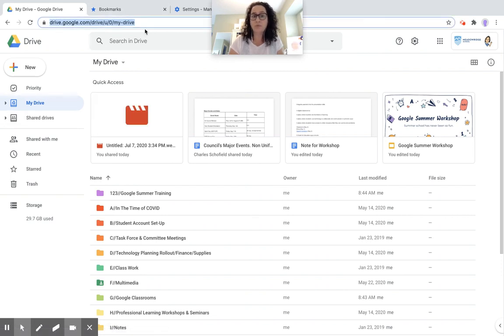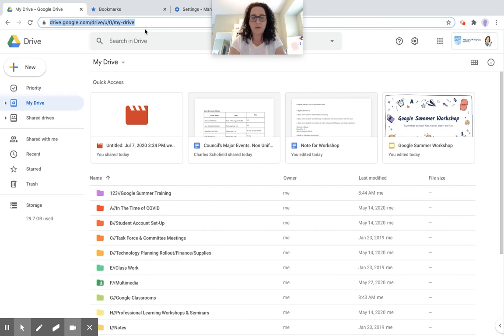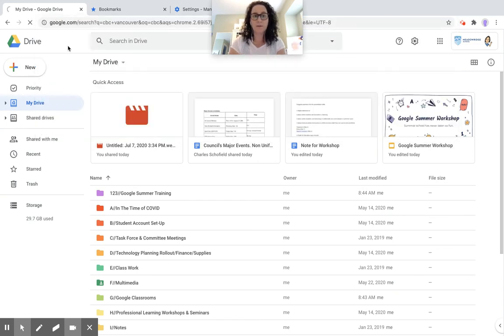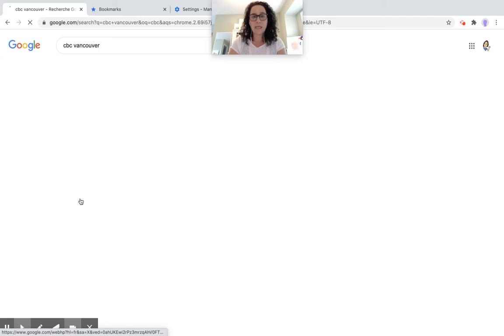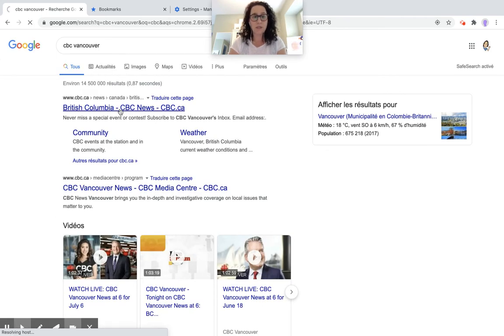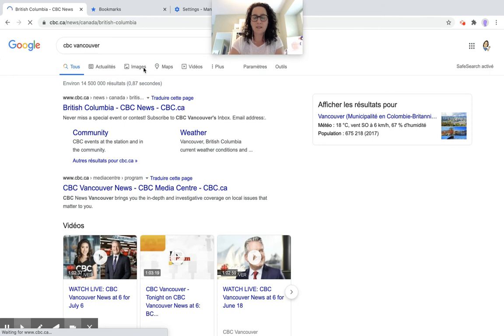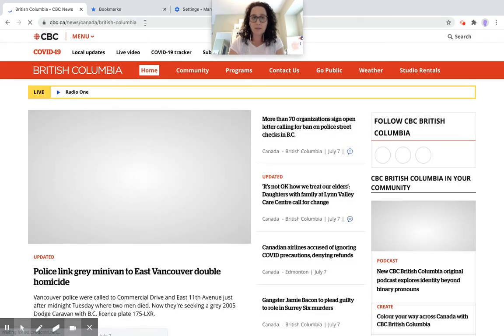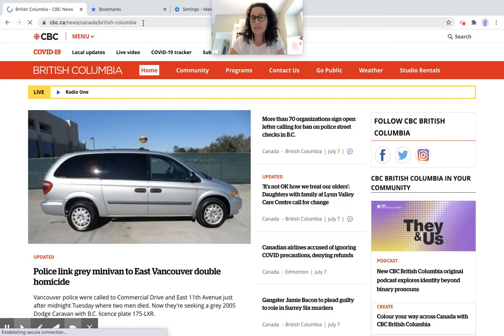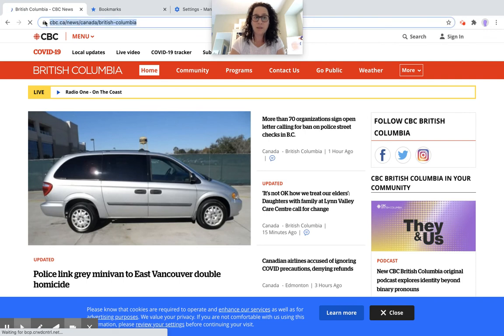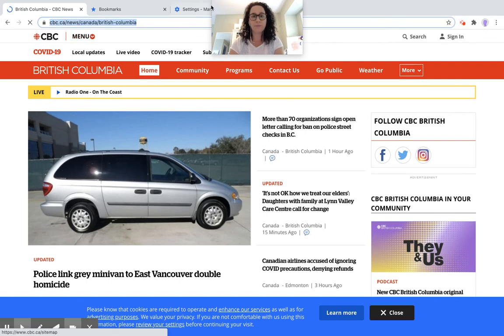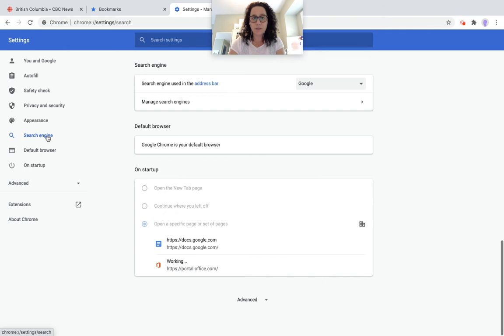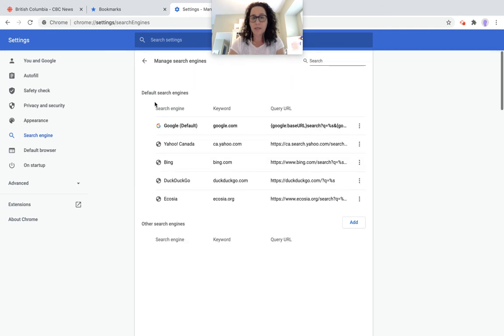So perhaps I'm really interested in CBC. So I'm going to search for CBC Vancouver, and it's going to take me to a Google search. And here it is, British Columbia CBC News. Okay, great. So maybe what I need to do is I need to get to this page really quickly. So I'm just going to copy this URL, and I'm going to go back into that settings, that search engine, manage search engines, and I'm going to create a new search engine.